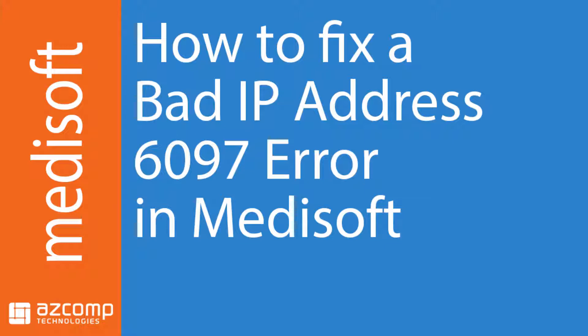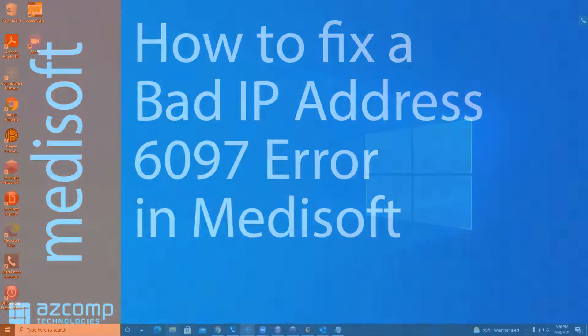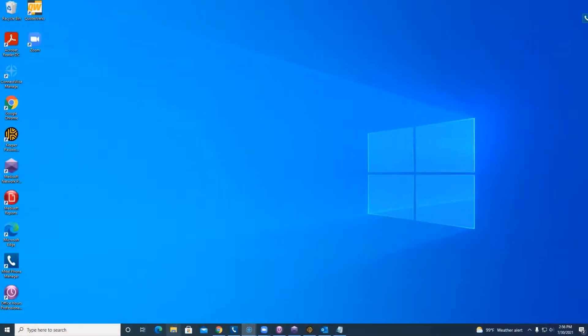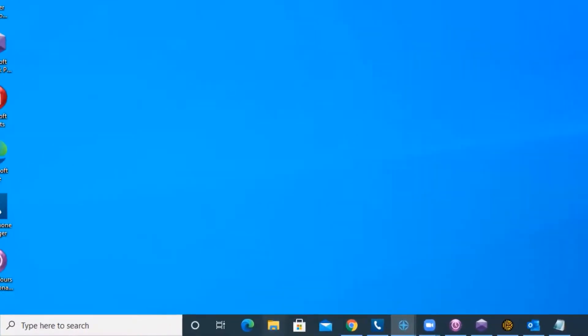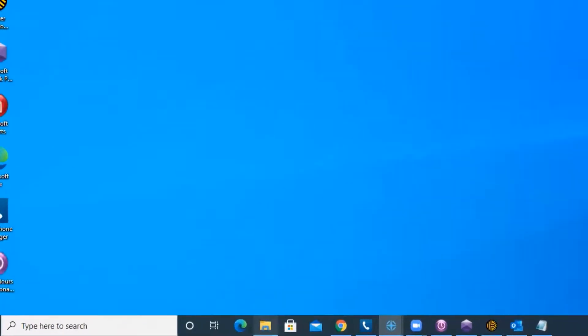Usually that means that it can't really read the server's IP address. So what you want to do to fix that issue is we're going to go in here and go into our File Explorer.